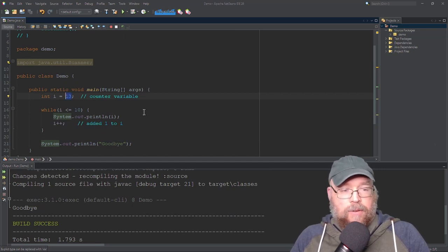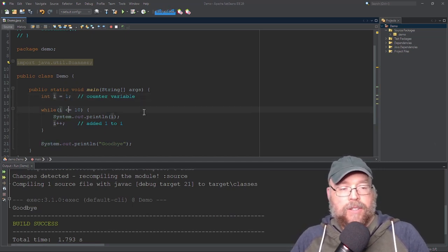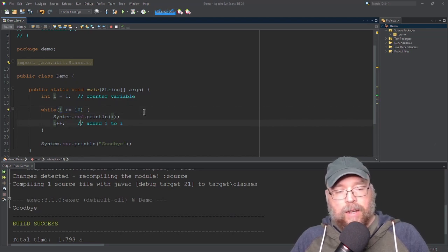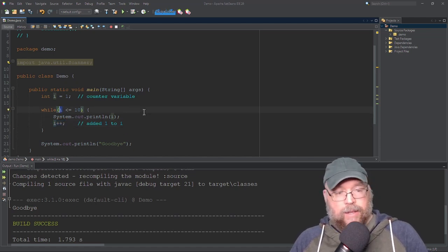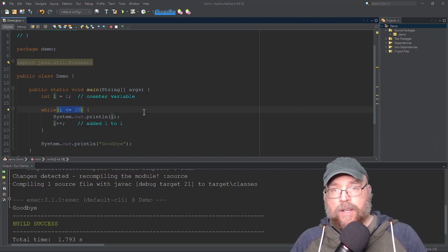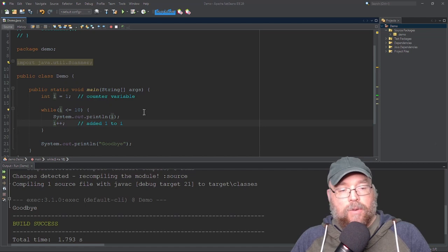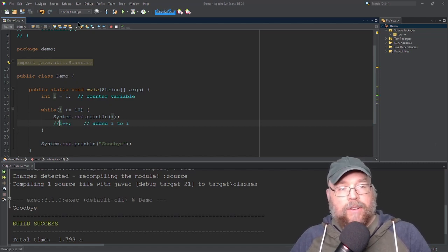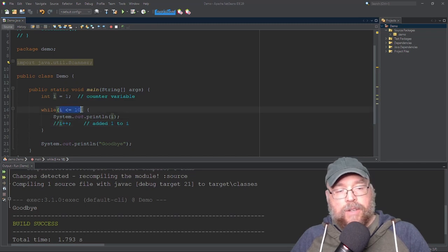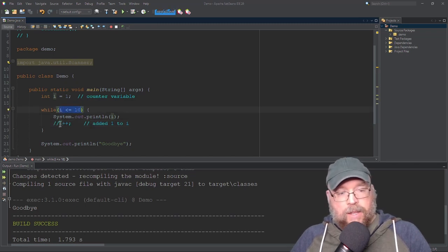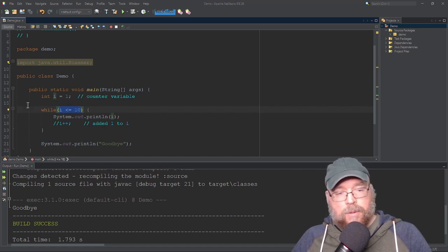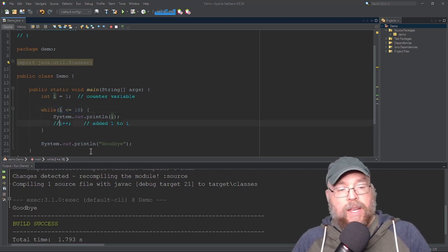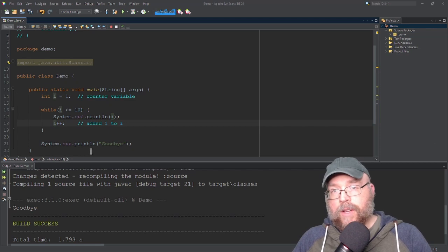It's important to keep in mind that you have to make sure there's something that causes your test expression to evaluate to false. What causes that here is that i goes up by one each repetition. Eventually once i is 11, that causes the test expression to be false and the loop to terminate. Without that, you would end up with an infinite loop. If we comment that out, there's nothing to stop the test expression from ever evaluating to false because i never changes — it remains 1 the entire time. The loop will just keep going on and on.